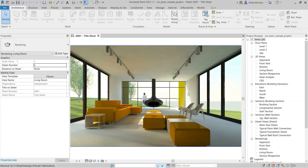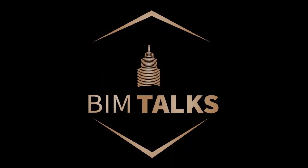Today we will discuss how to organize the project browser in Revit.